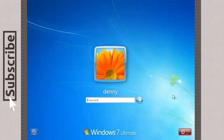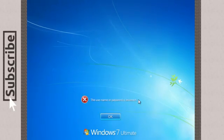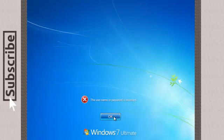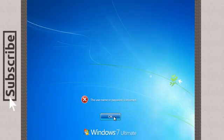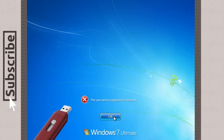Today we're going to remove Windows 7 password. For this trick to work you'll need Windows 7 DVD or a USB drive with Windows 7 installation files.